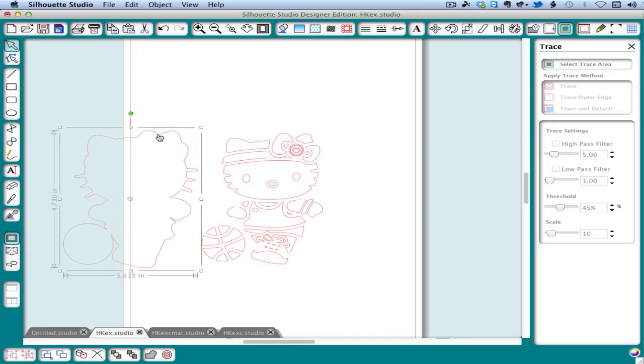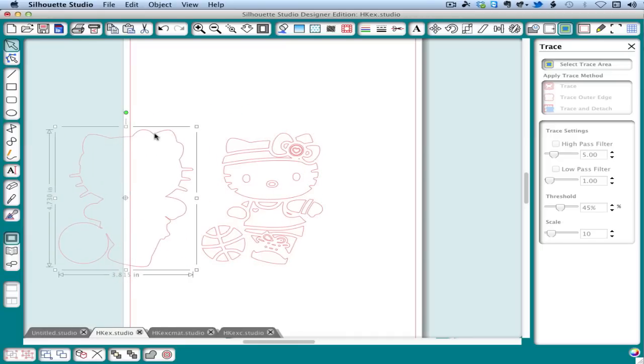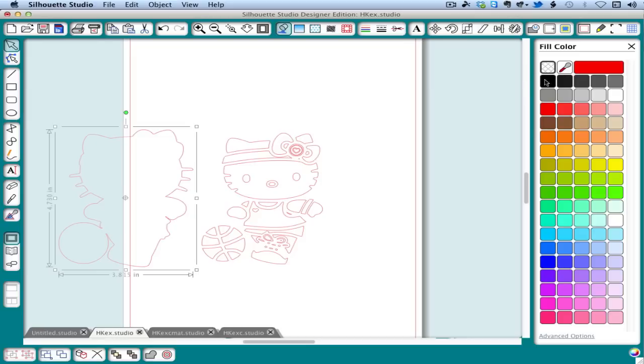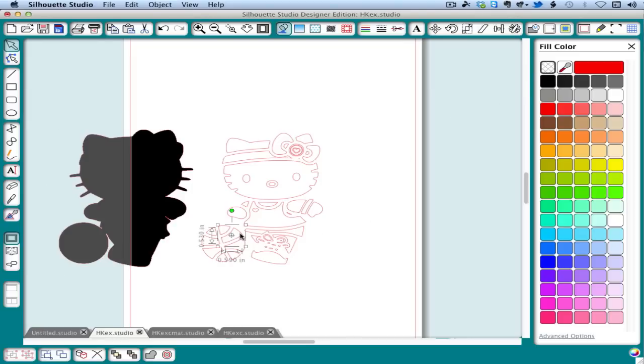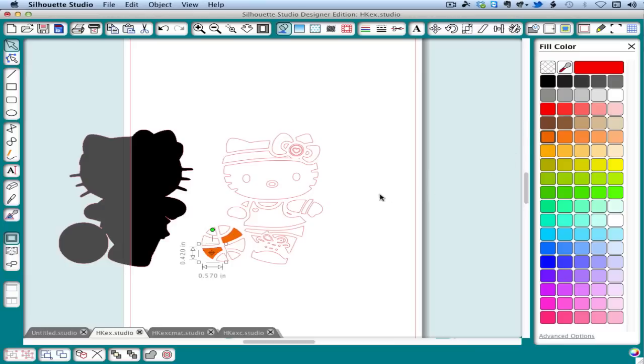In this case, I like to take the outline and just go ahead and move it out of the way, color it black, then I can move it back and forth for reference. Now remember, coloring is for our benefit only. Your silhouette is color blind. It's going to cut these out of whatever colors of paper you have underneath.